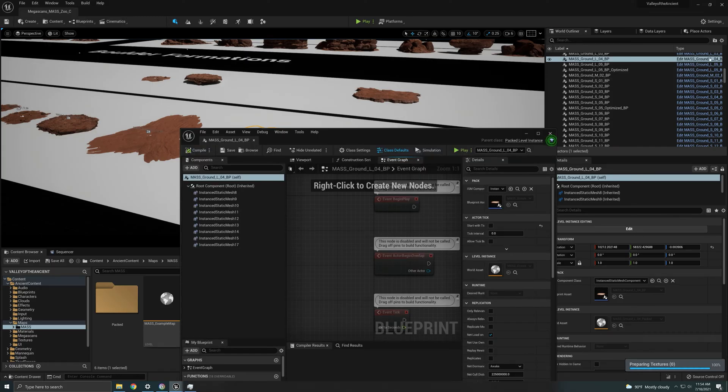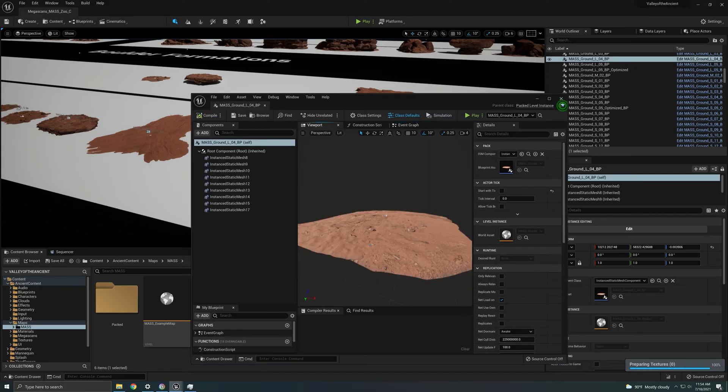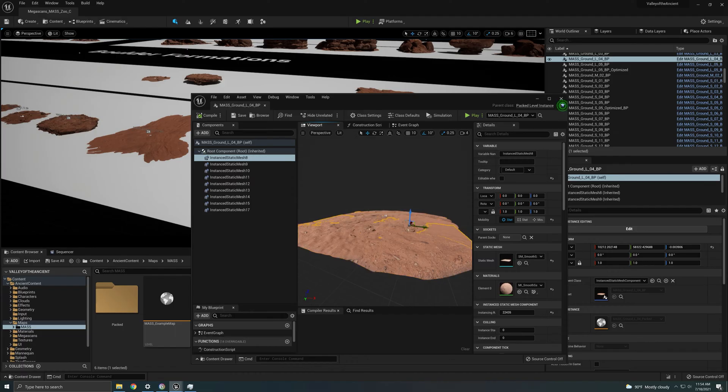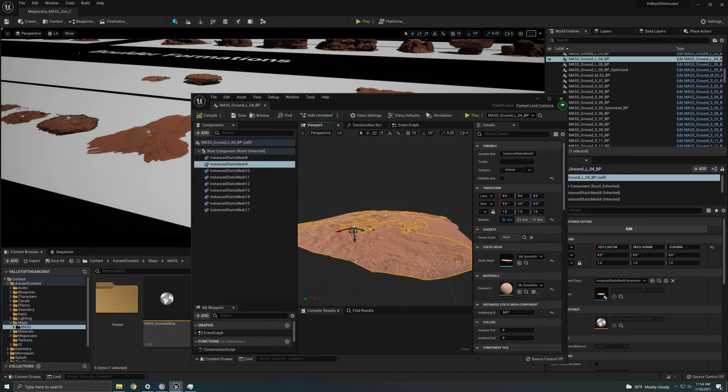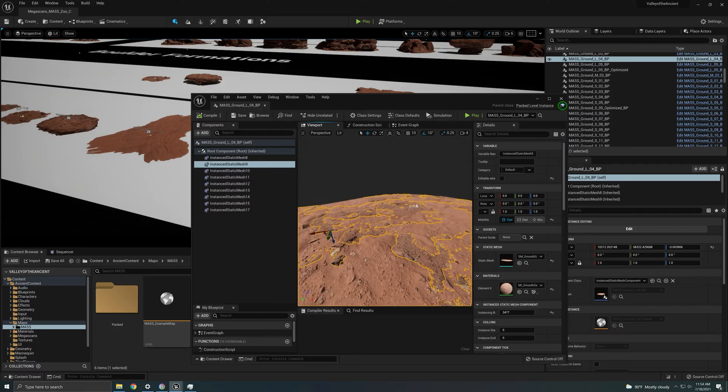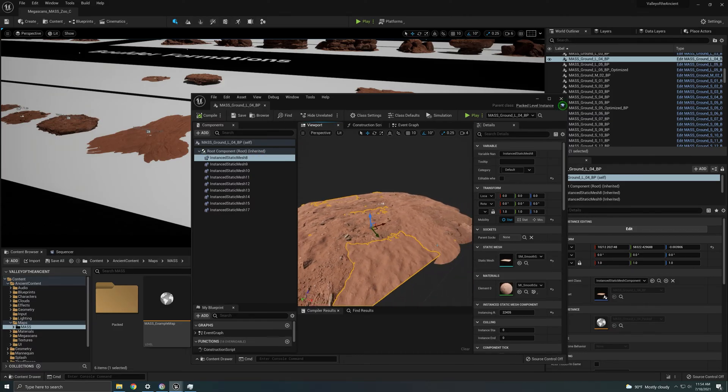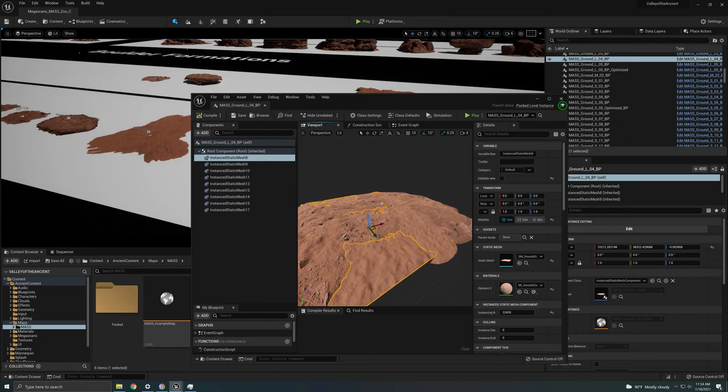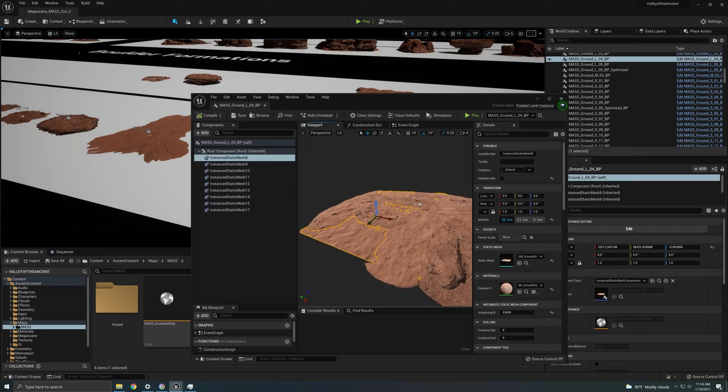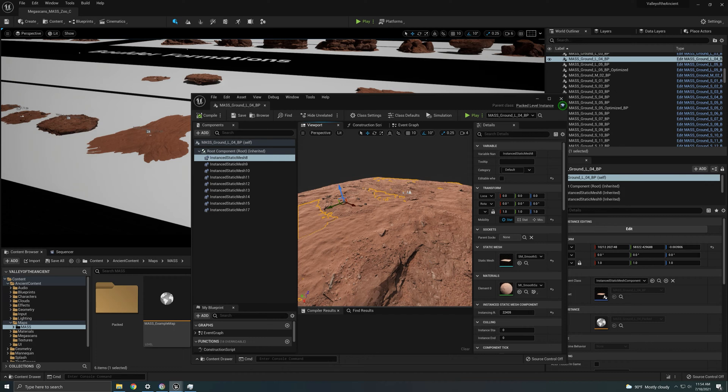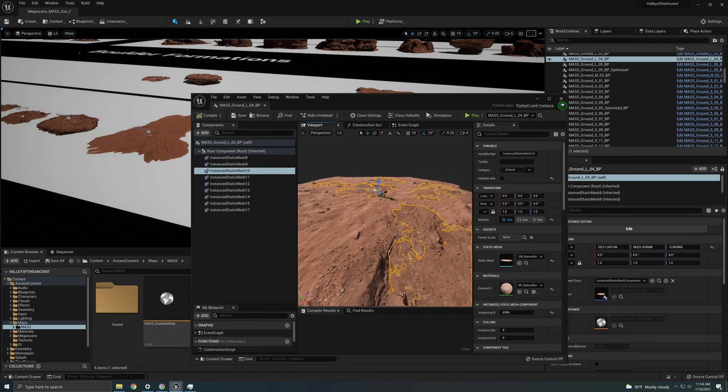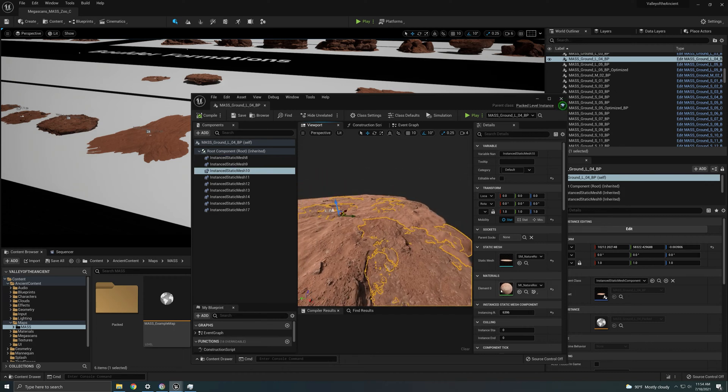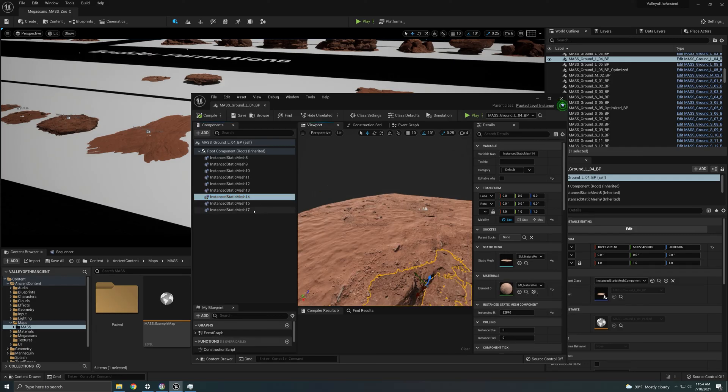So if we open this edit mass, it's going to take us to this whole asset and how it's broken down. So once you click there, all you have to do is go into viewport and over here you can actually select all the assets that this is comprised of.